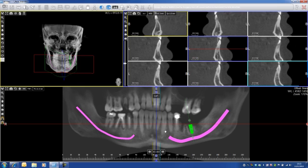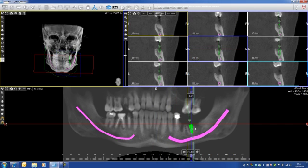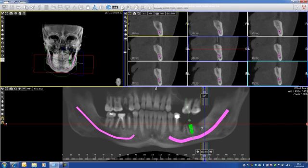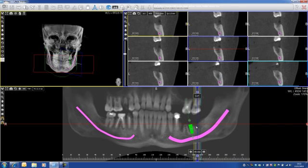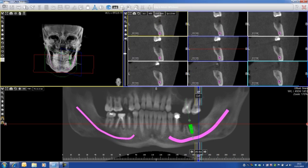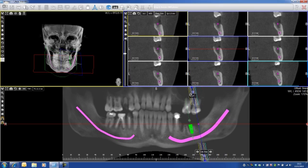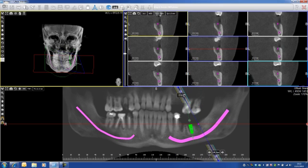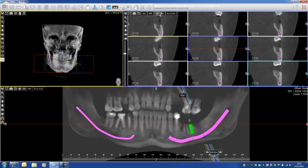Now if I want to position myself on a particular view, I can simply click on the panoramic with the left click. Let's say that I want to place an implant here — I can simply angulate the blue line to be well perpendicular to the eye arcade, and my cross-section is automatically adjusted. I can see my mandibular canal here clearly, and then I can place my implant.